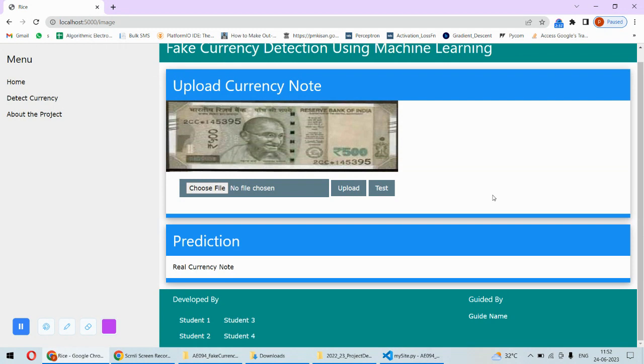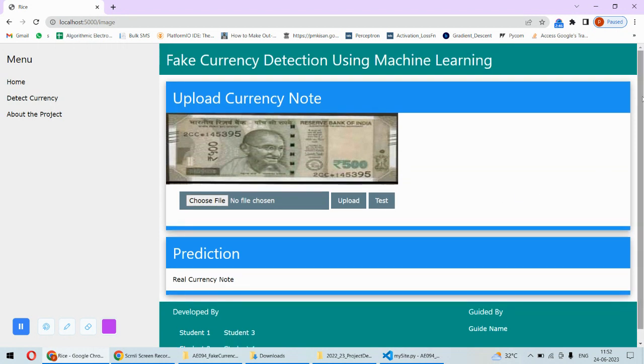Any normal person can upload their notes onto this portal and find out whether the currency note is genuine or fake. That's a very interesting thing about this particular project, and that's the complete implementation.